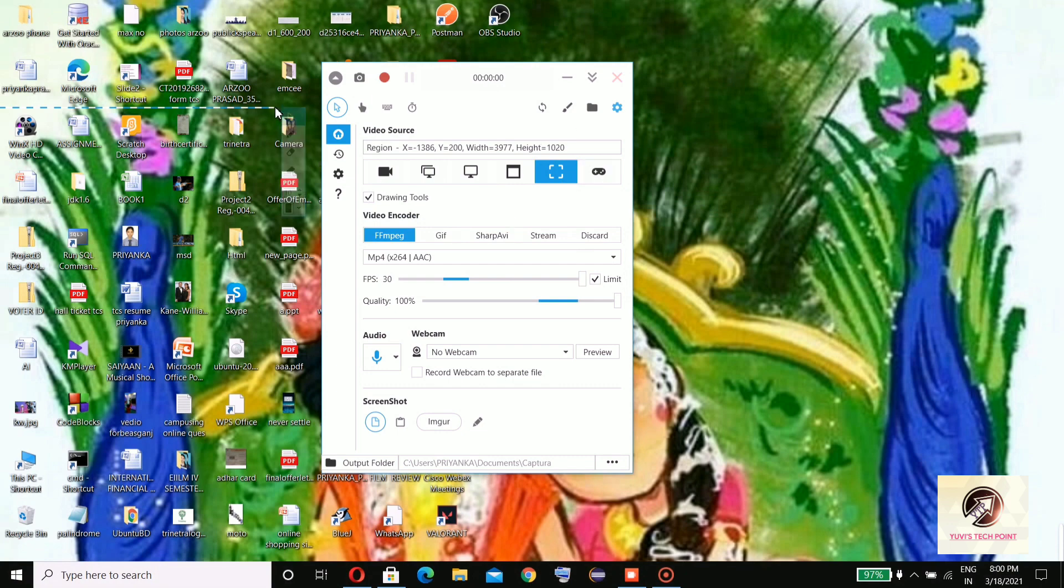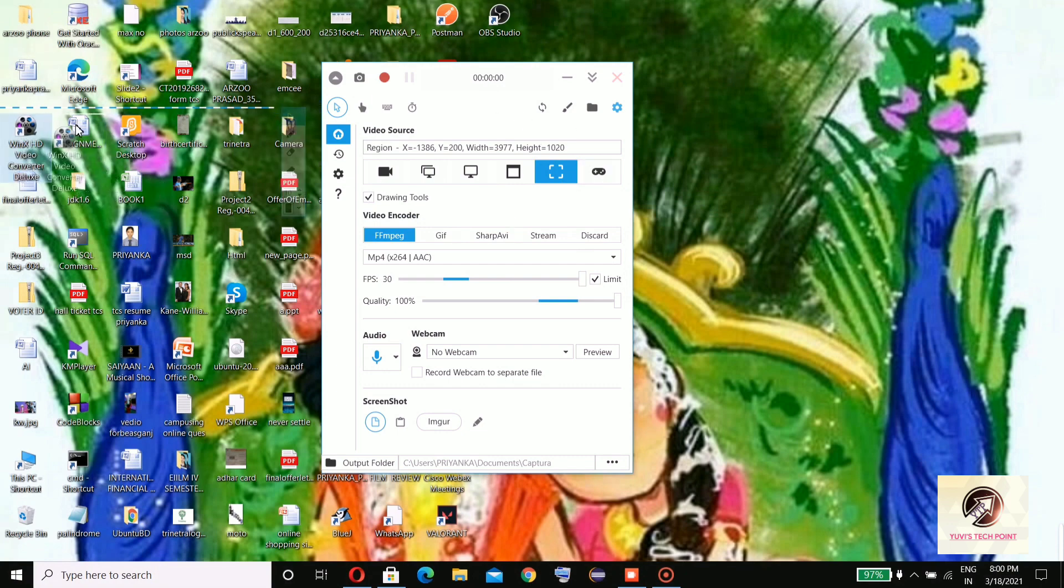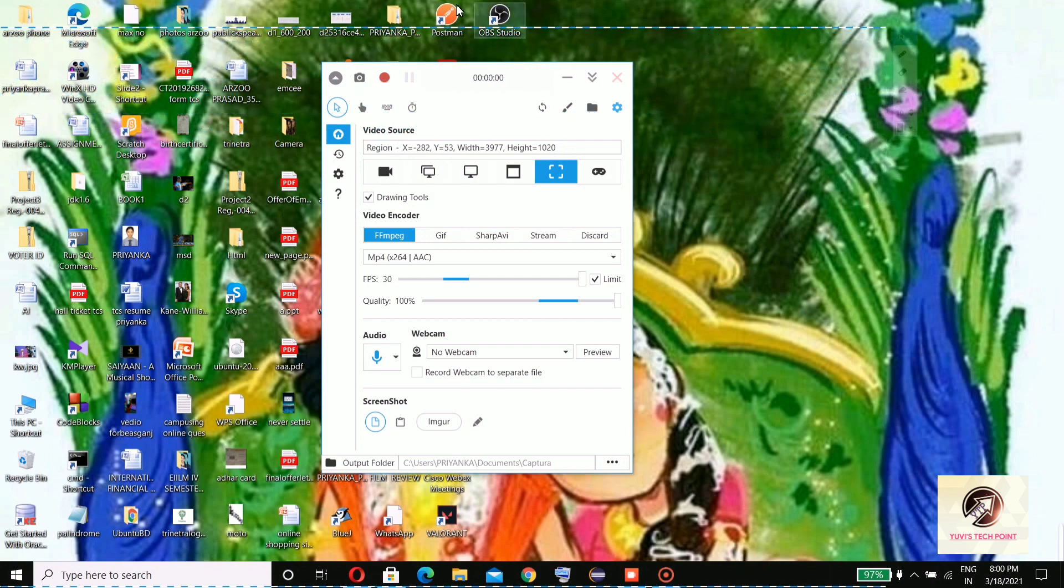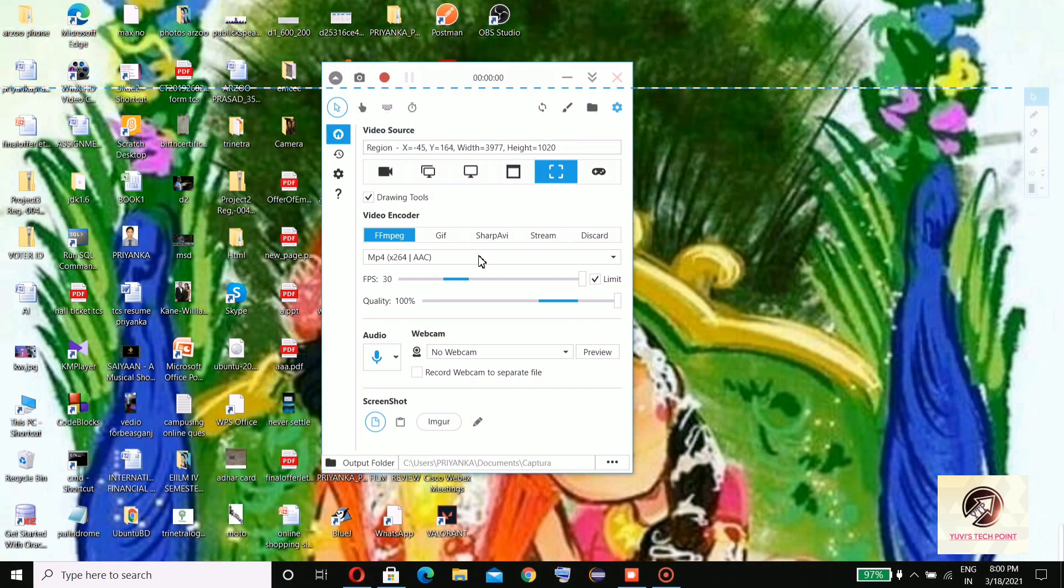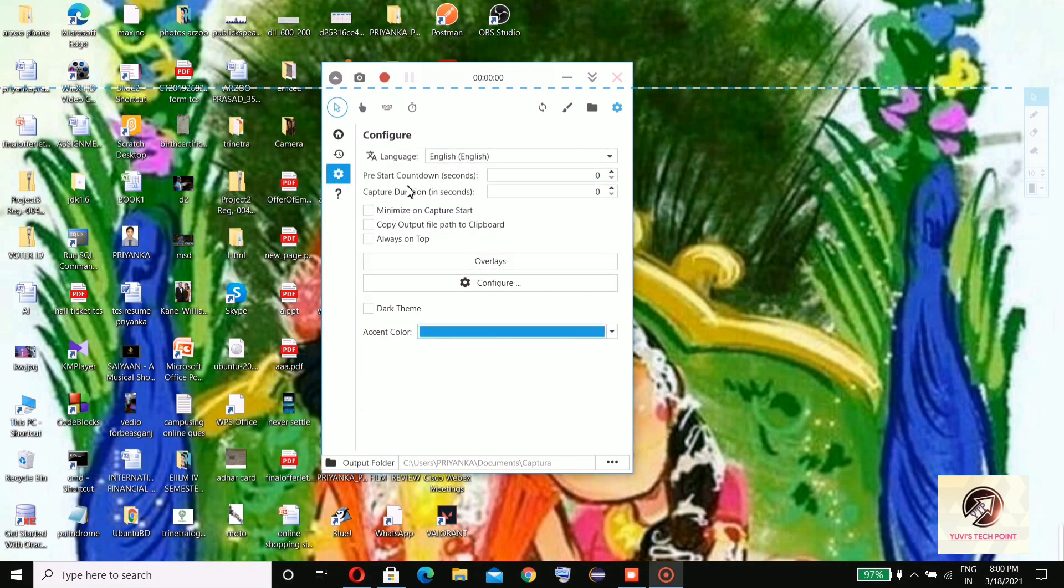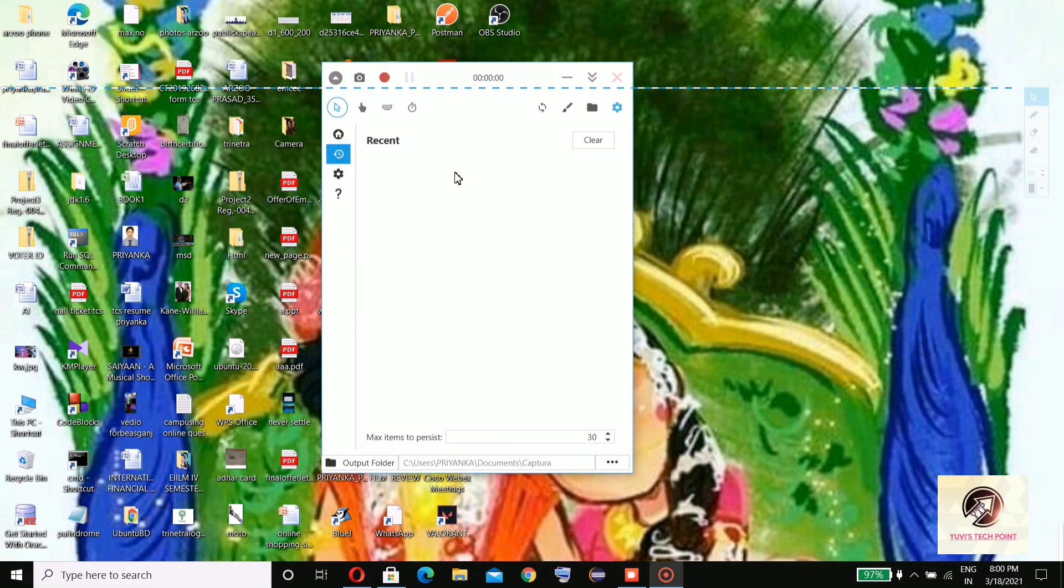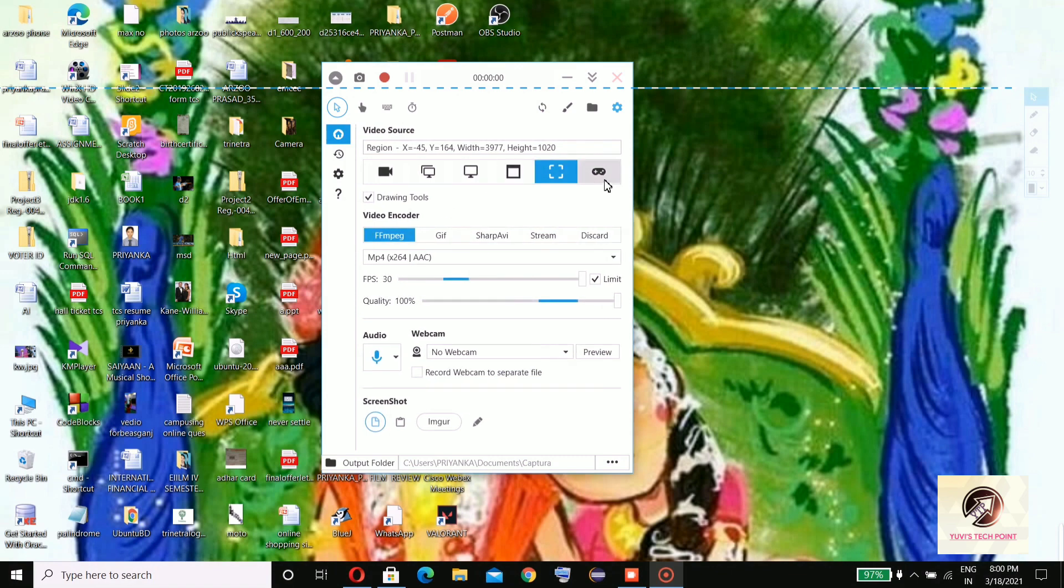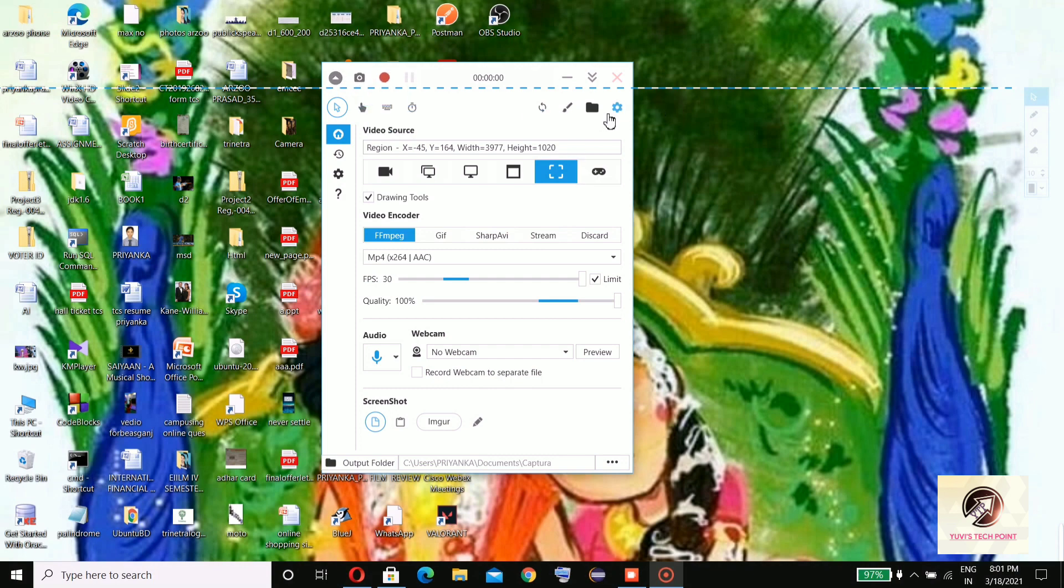And here you will not find any watermark, so don't worry. You can start recording, stop recording, even pause. Here you have the option to take screenshots.